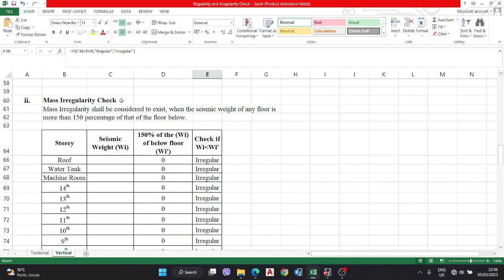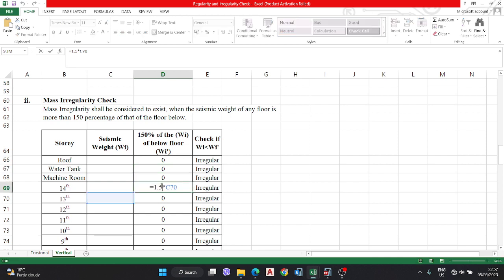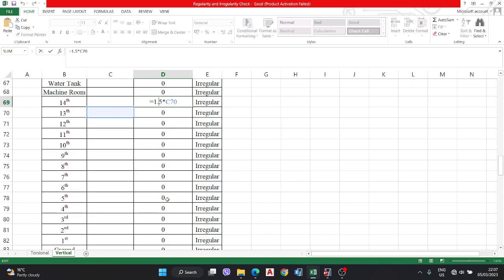Mass irregularity shall be considered to exist when the seismic weight of any floor is more than 150 percent of the floor below. In the formula: if the seismic weight of the roof floor is more than 1.5 times the seismic weight of the water tank floor, it is irregular. The formula is 1.5 times the below story seismic weight, applied for all stories by dragging the formula down.